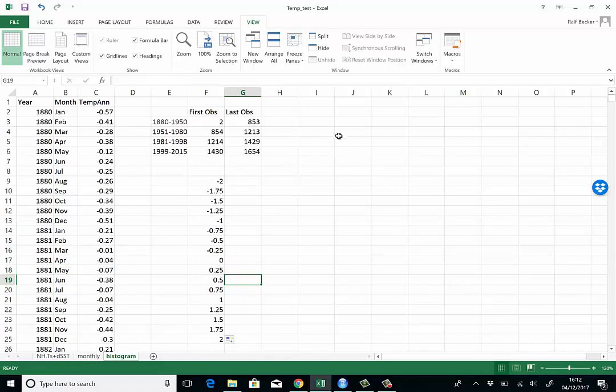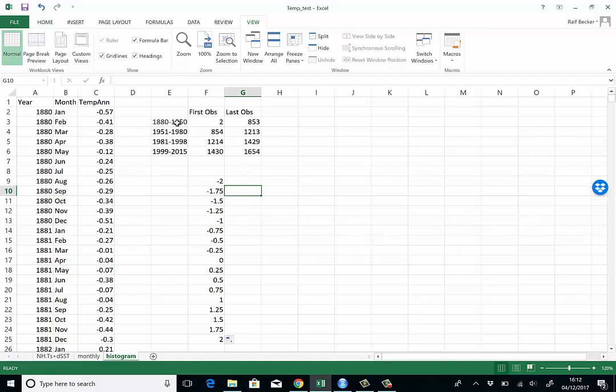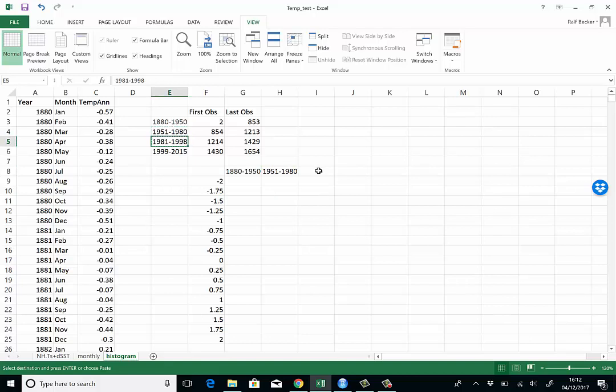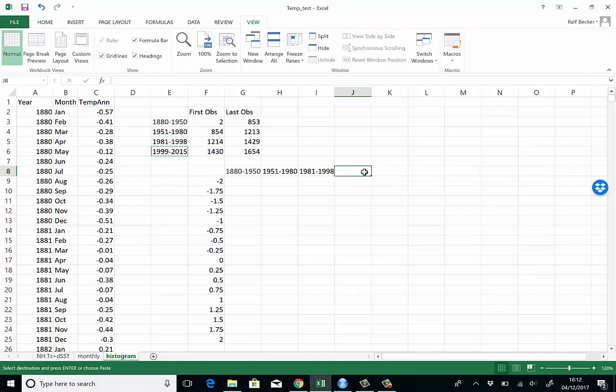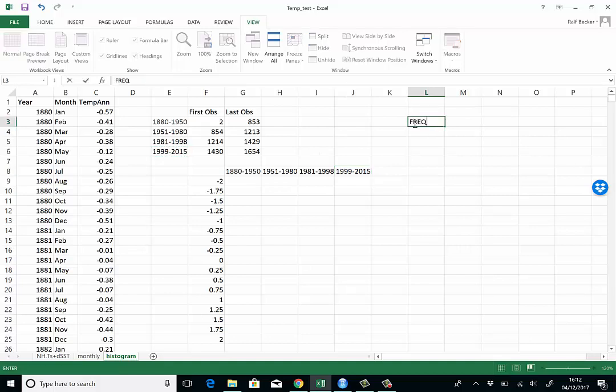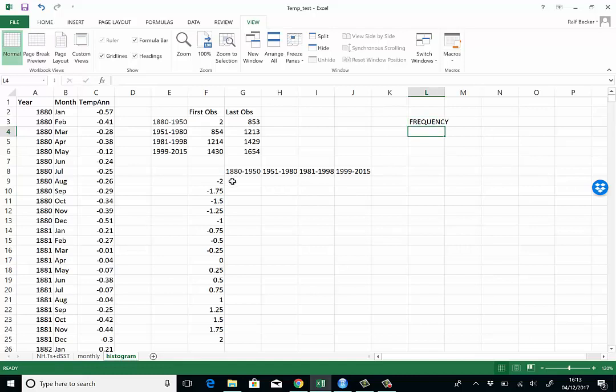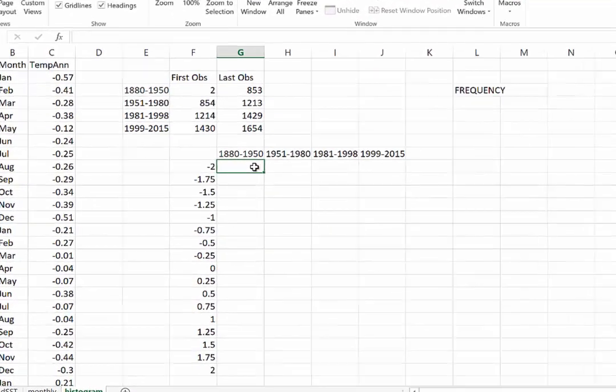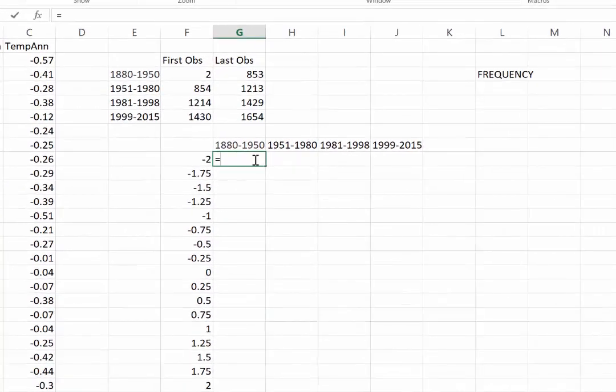Now what we want in this cell is we want to know how many observations in a particular time period have been at most negative two. Then we want the information how many observations were between negative 2 and negative 1.75 and so forth. We're going to want this basically for all these four time periods. We'll do it once and then realize it will be fairly straightforward to replicate. The command we're going to use is called frequency. Let's start with one cell first. We type frequency and now we need two things: a data array and a bin array.